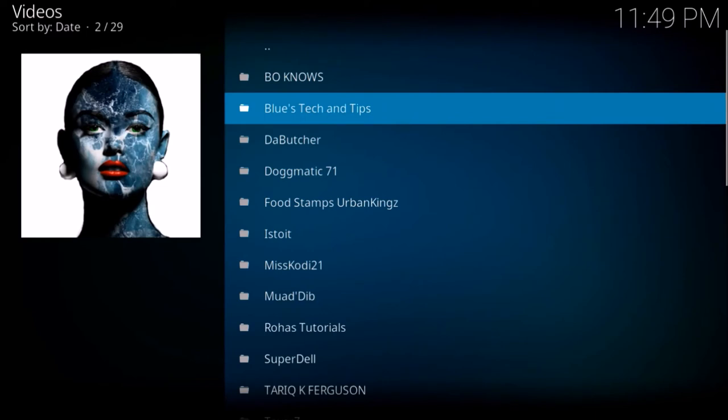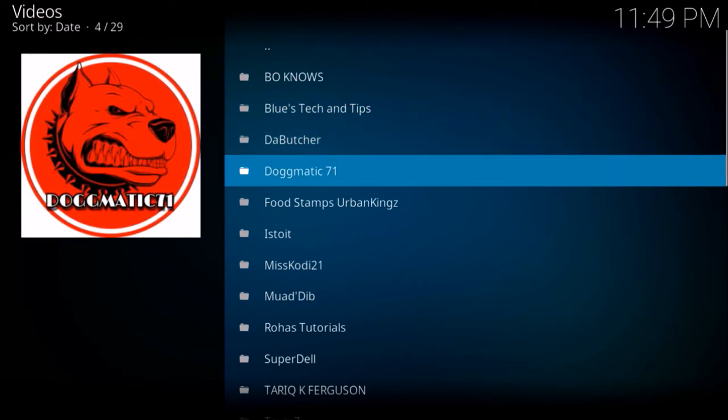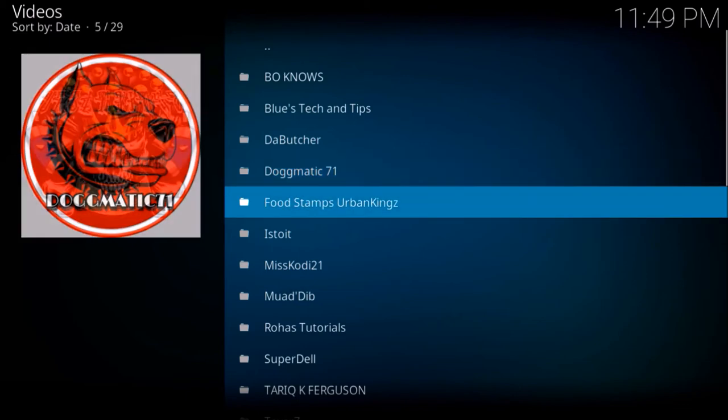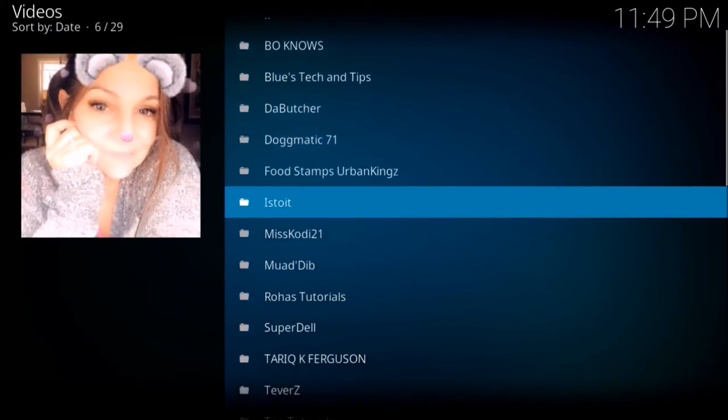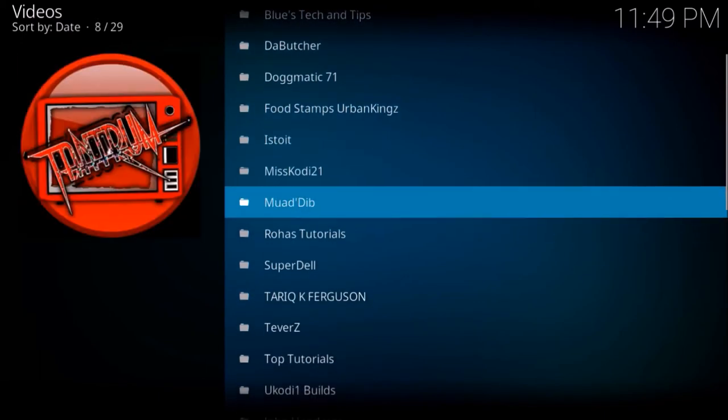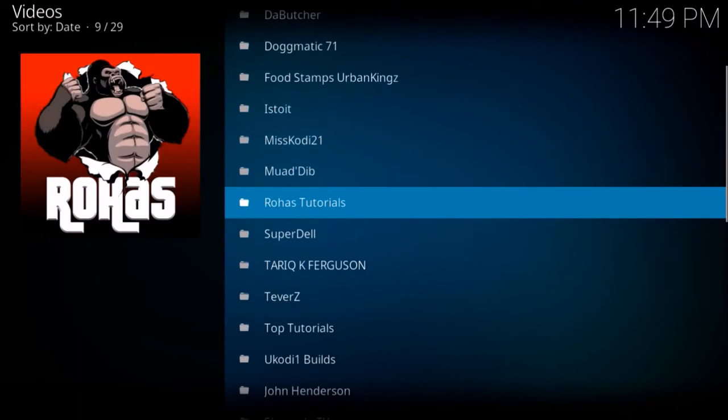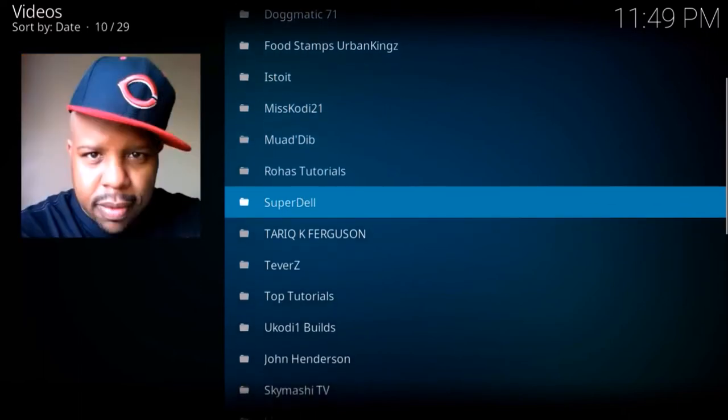You're going to see that list of YouTubers: we have Bo Nose, Blues Tech and Tips, The Butcher, Dogmatic, Food Stamps Urban Kings, Is To It, Miss Cody 21, Ma Deeb, Rojas Tutorials, Superdale, Tarik Ferguson, Tevers Top Tutorials, You Cody One Builds.